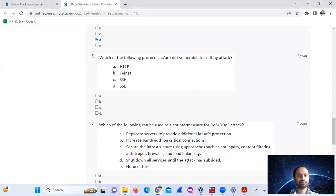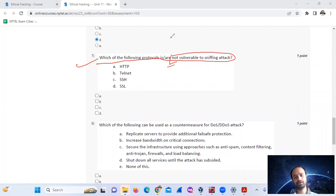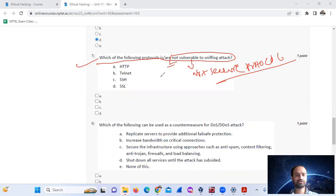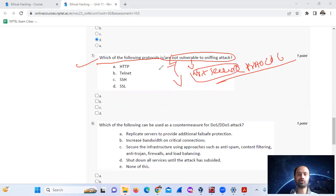Question 7: Which of the following protocols are not vulnerable to sniffing attacks? Not vulnerable means secure. So we need to identify the secure protocols that are not vulnerable to sniffing attacks.